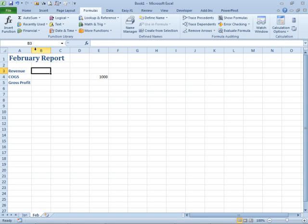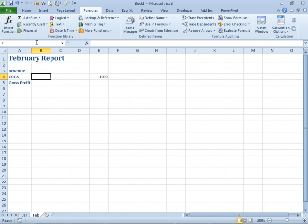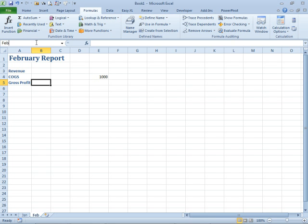But I'm now free to come here and call this Feb, exclamation, Rev and Feb, exclamation, Cost of Goods Sold and Feb, exclamation, GP.